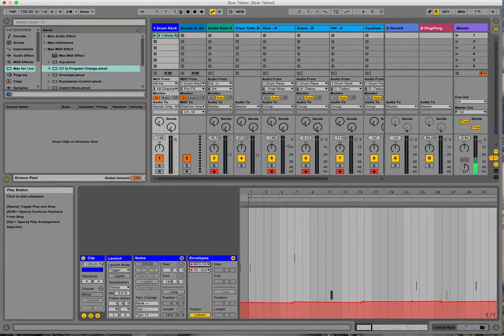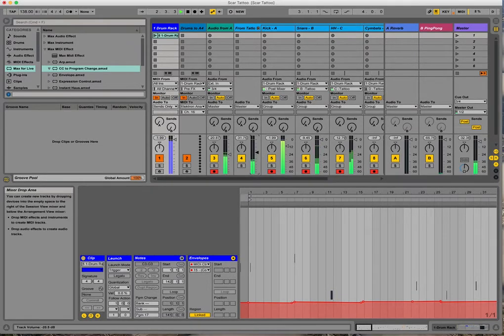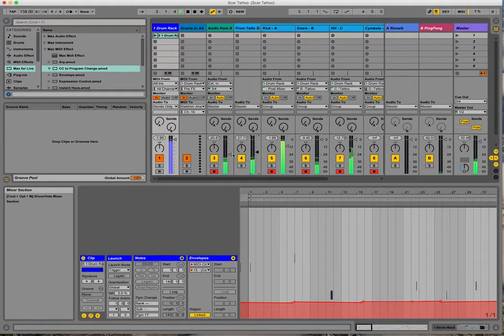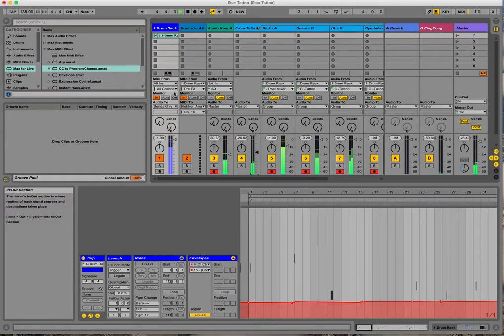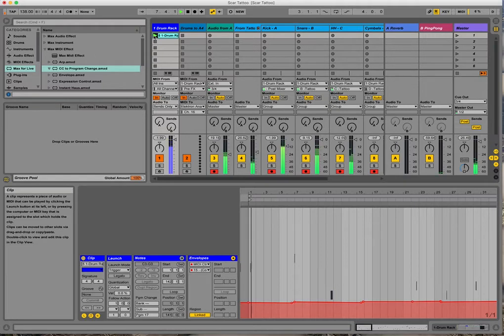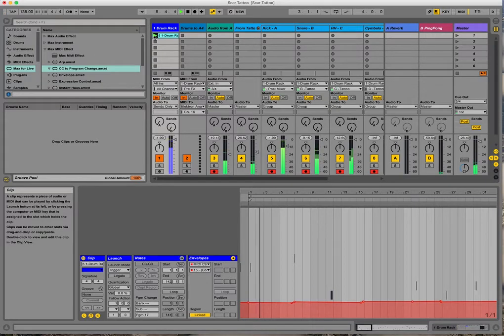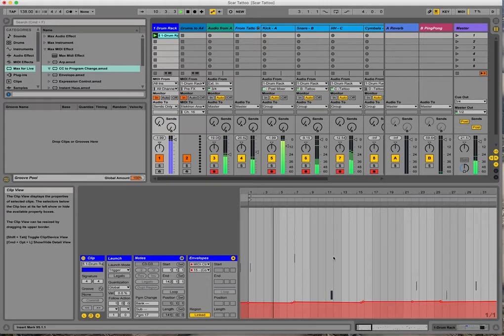I'll hit play and show you. So here we are at the intro.